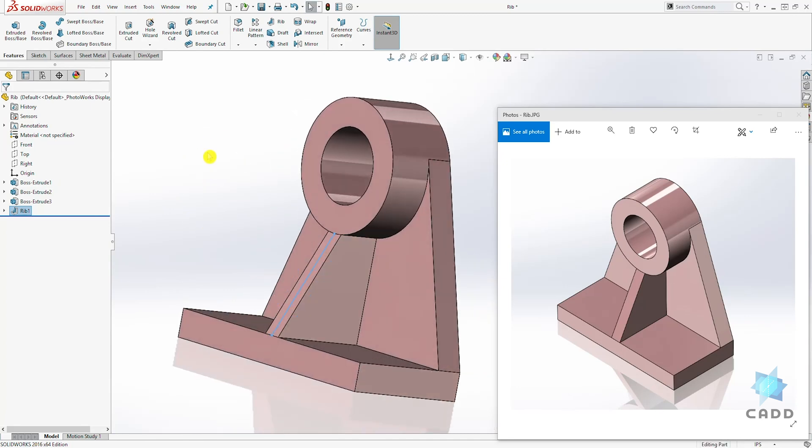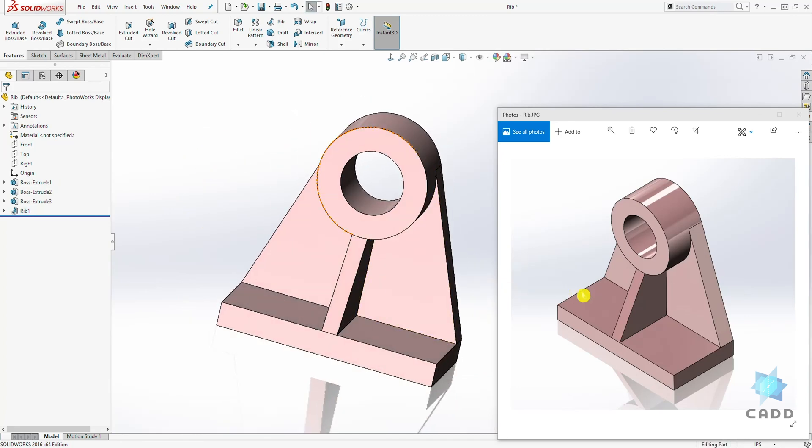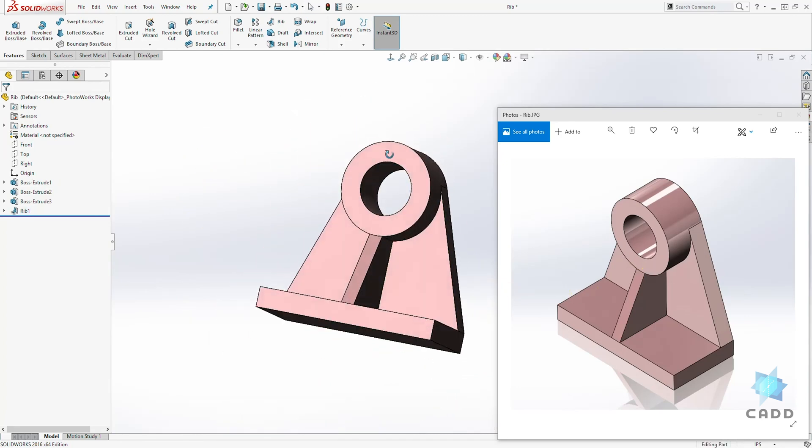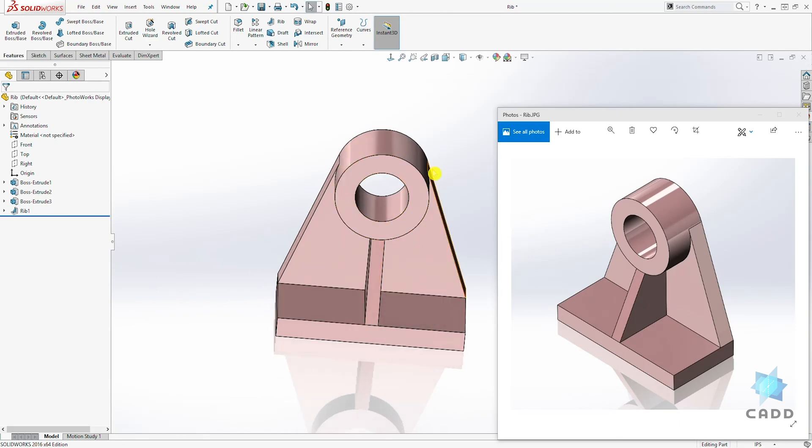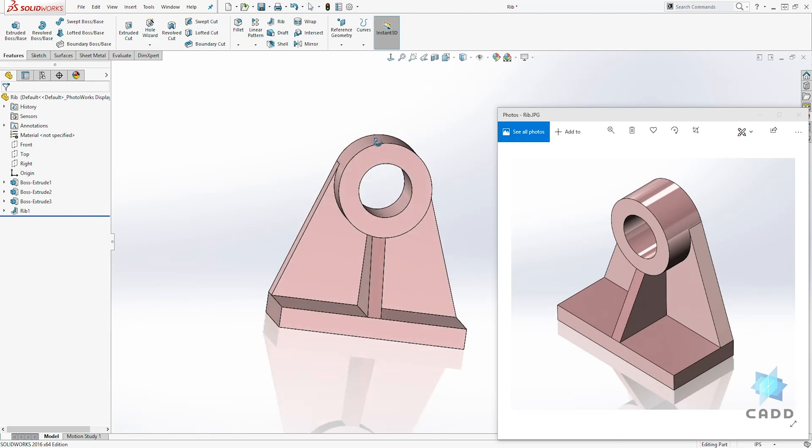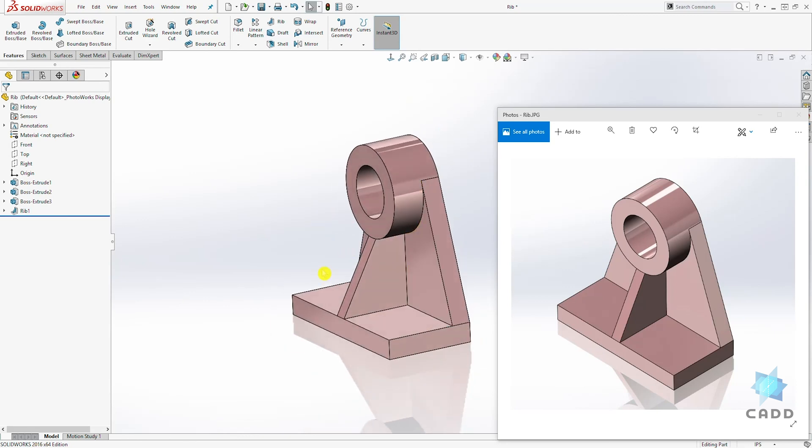And it is going to create that rib in the middle, just like this example. And that is how you create a rib. It is very simple. All you have to do is just draw the line of the shape you want to create the rib and just select the rib to create it.